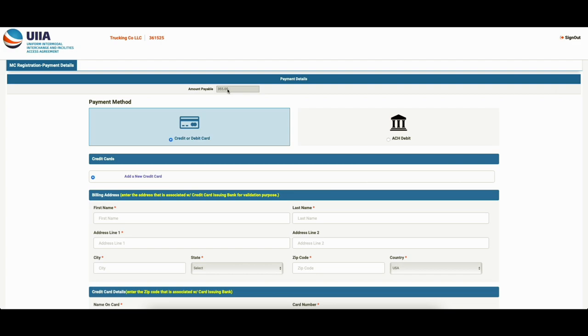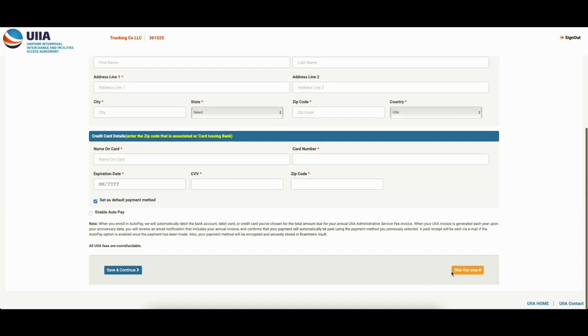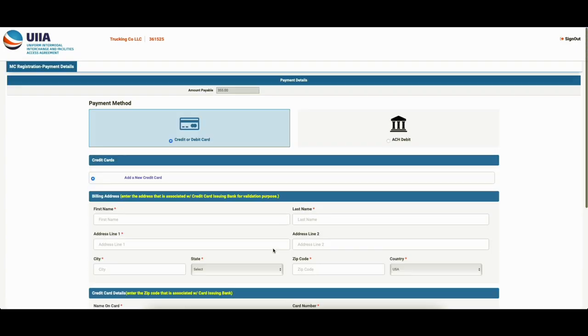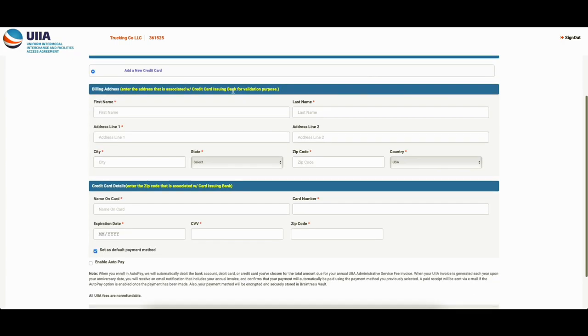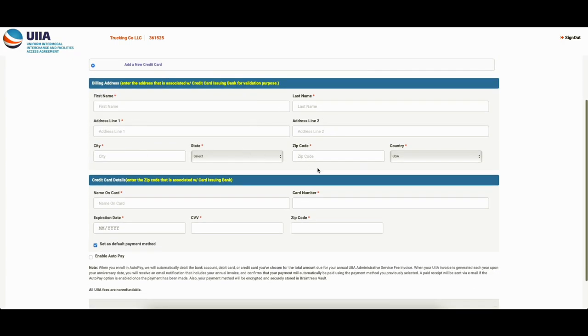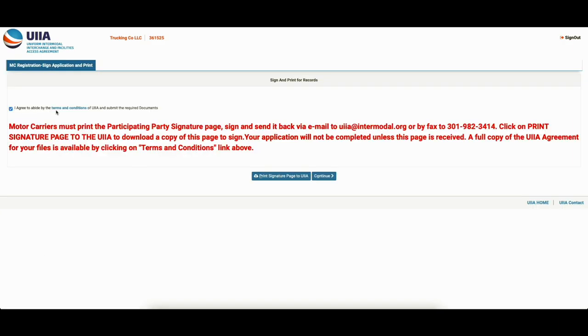$355 is the amount for some reason they give you the option to pay this later. I don't know why they would do that. Like it's just an extra thing for you to have to remember to go back and do and then wait for it to be updated and accepted and all that. But you guys should definitely get your payment stuff in there. You can do the auto pay option. So every year it's going to debit you up to you. So I agree to abide by terms and conditions.